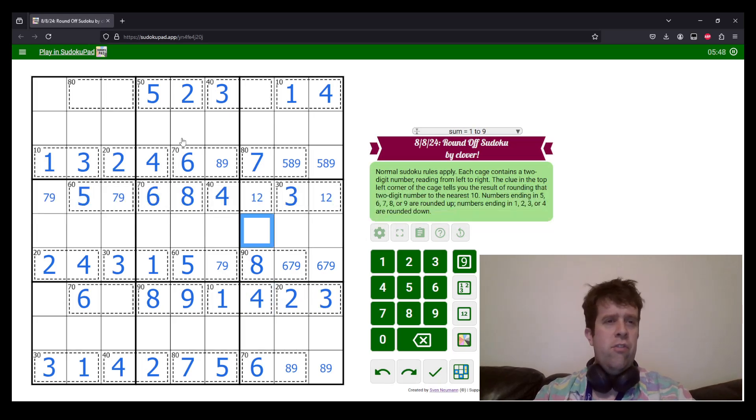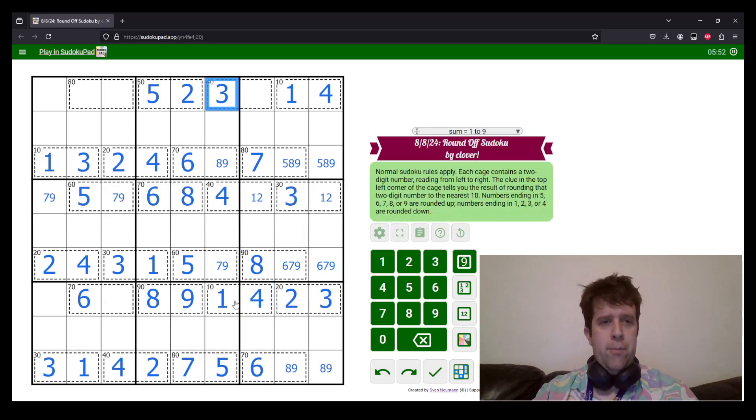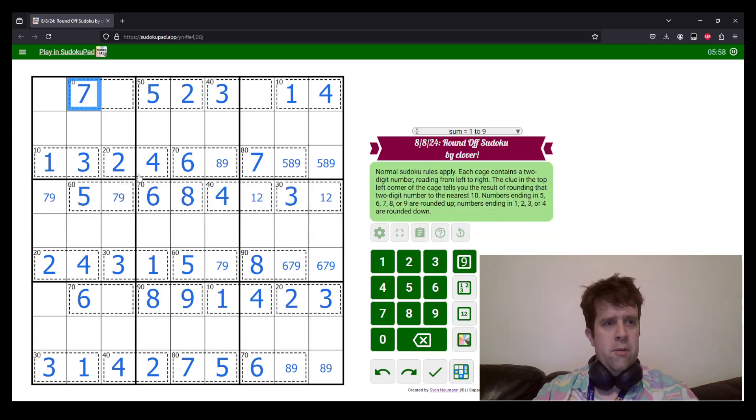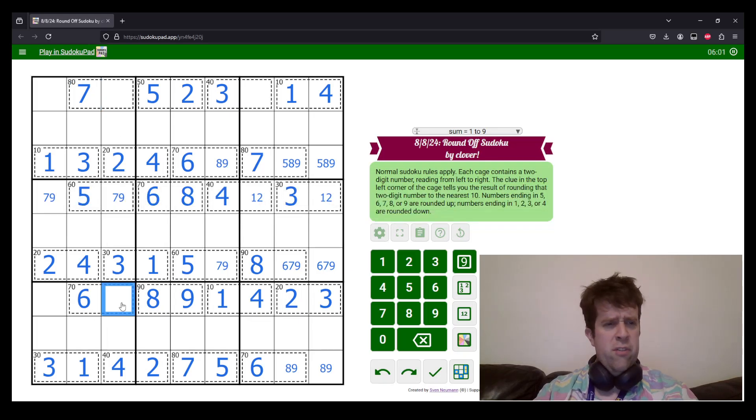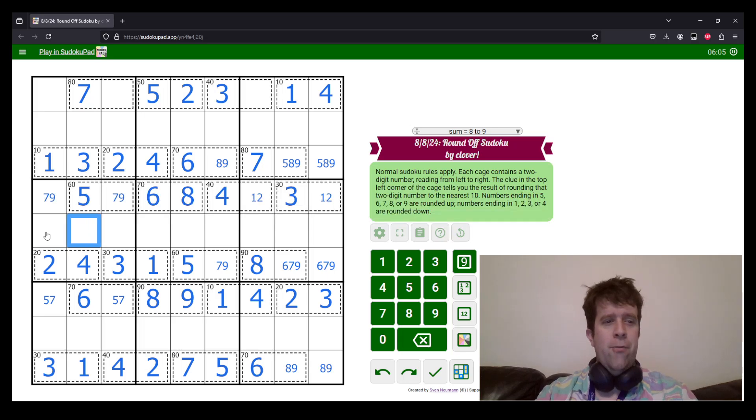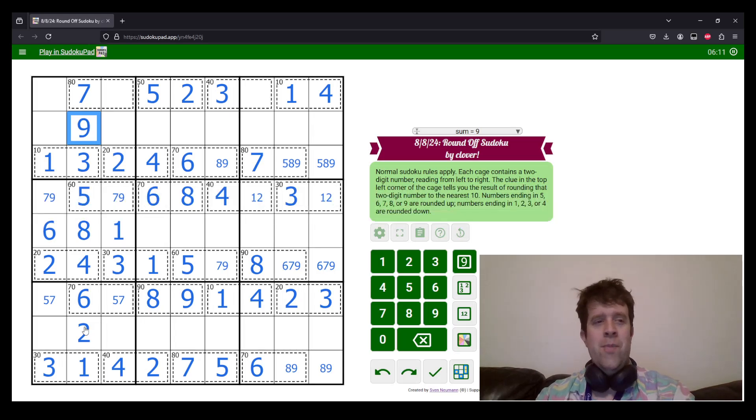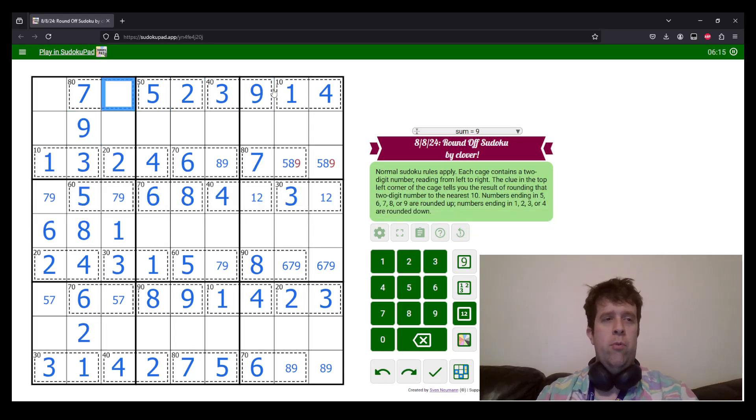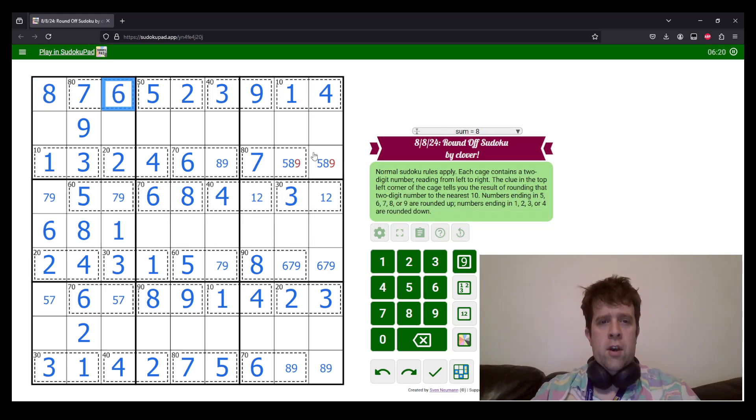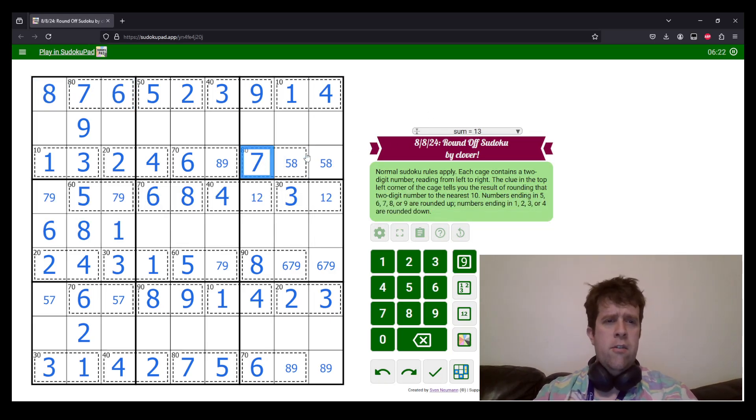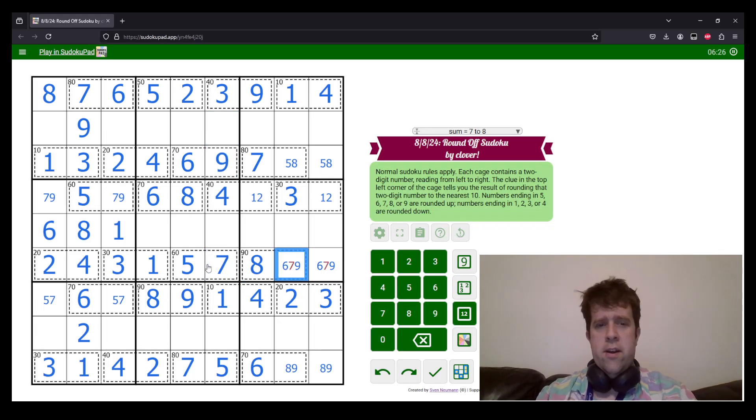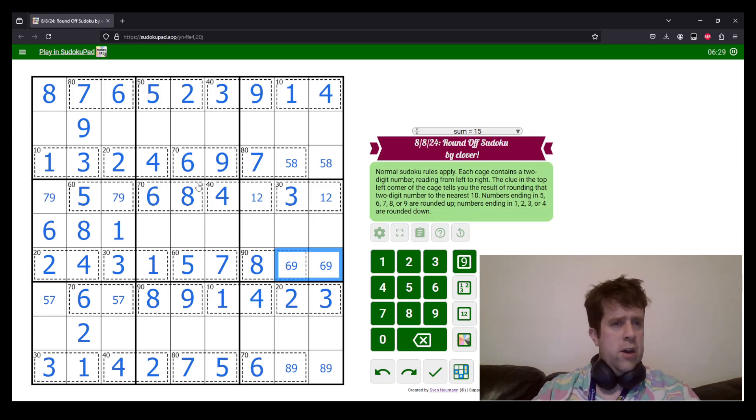And now we can unwind a bunch of this: three. Three has to round up, but this also has to round up now. So we are just doing some sudoku to finish off, to honestly just finish off this puzzle. But I really, really appreciate how Clover put this one together. I think this is an absolute banger. And Round Off Sudoku is one of those puzzles where you can just do a bunch of really cool things.